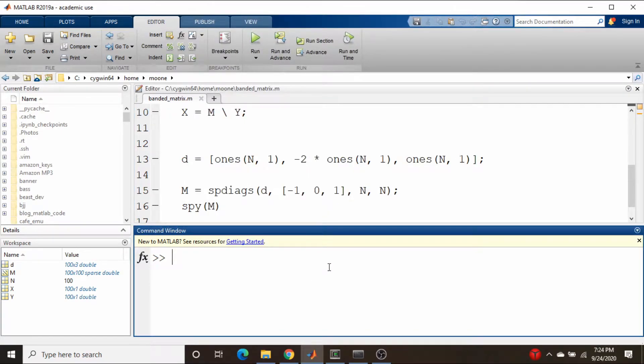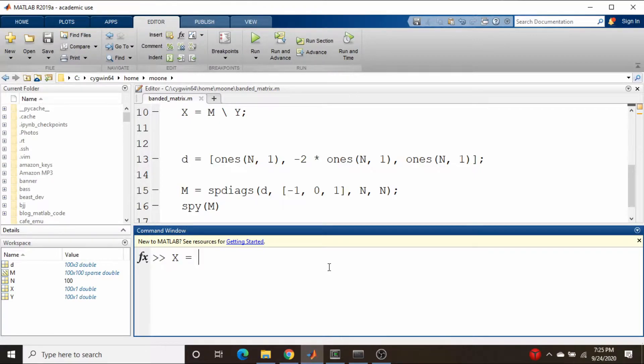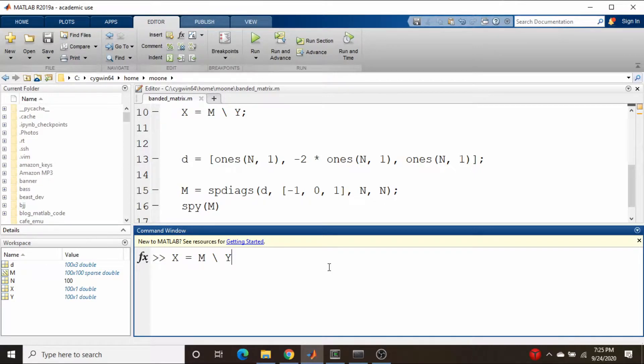So the way MATLAB works, if I were to actually try to solve this equation, I would type x equals M backslash y, where y is the vector of knowns, and it would come up with my solution.